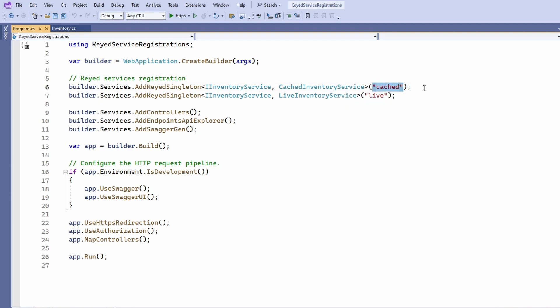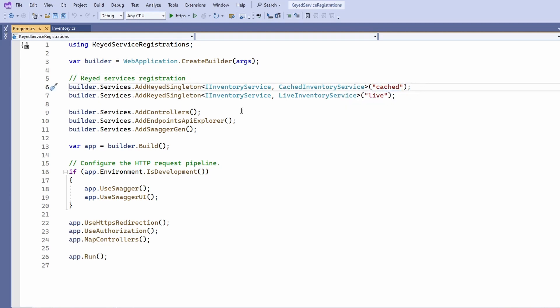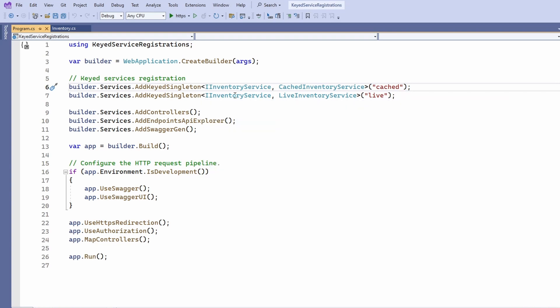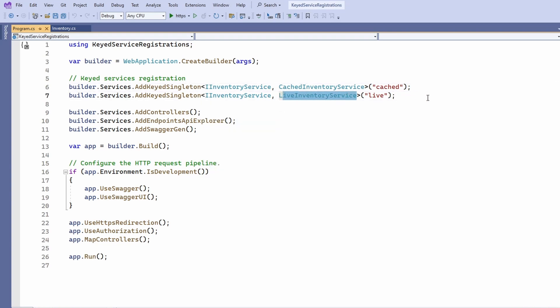Next, we register the live inventory service for the same interface and use live as its key. We now have two controllers handling different use cases.